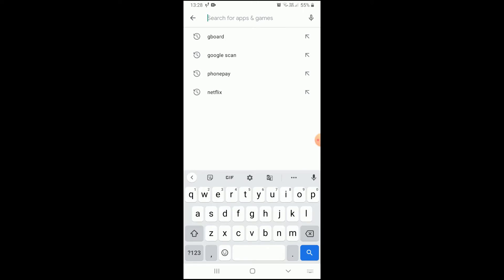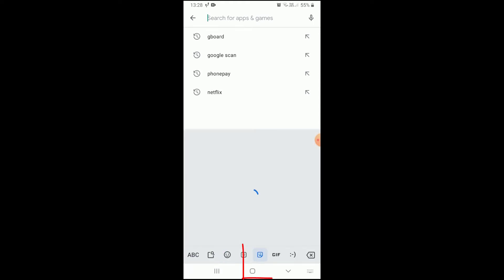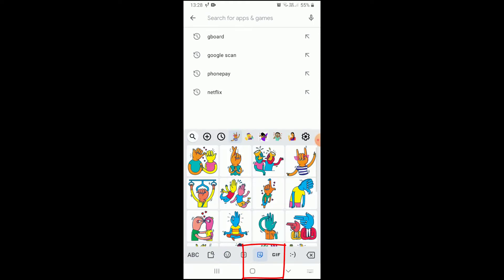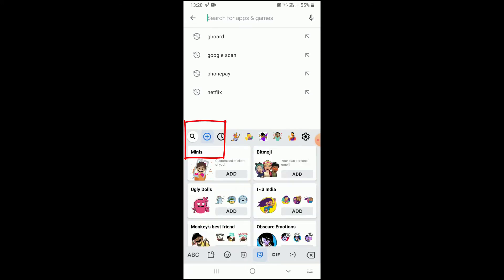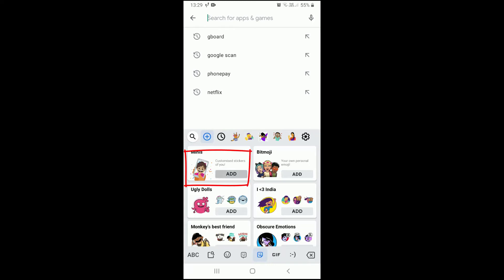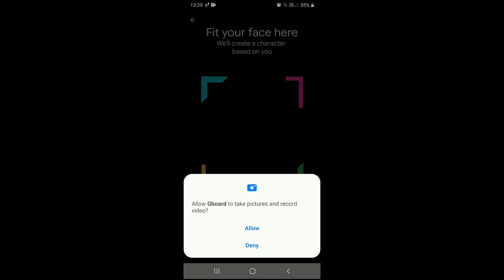There is a little smiley icon down below — click on it, then go to stickers, then click on the plus icon. You can make any sticker you want. Let me create mini stickers, then click on 'Add.' Now you have to take a photo of your face.